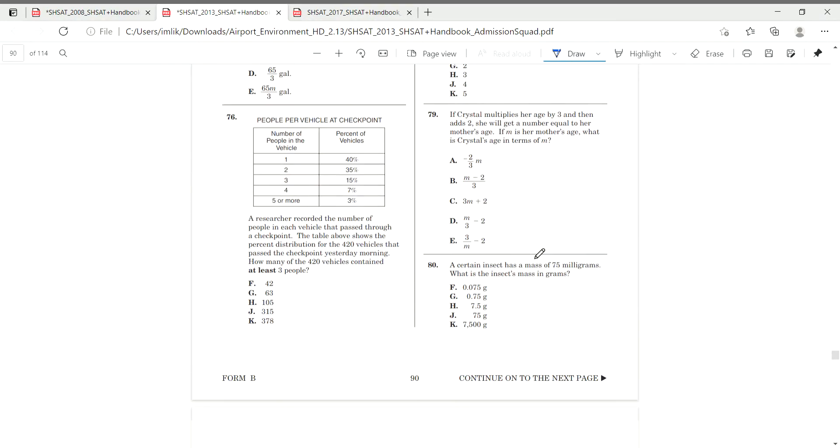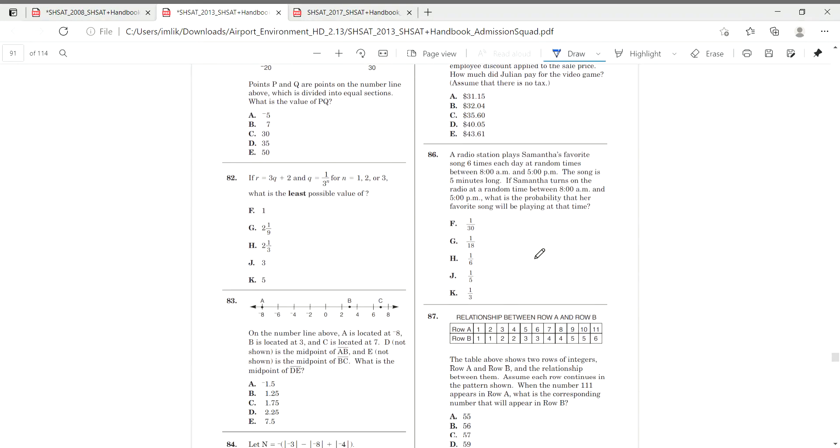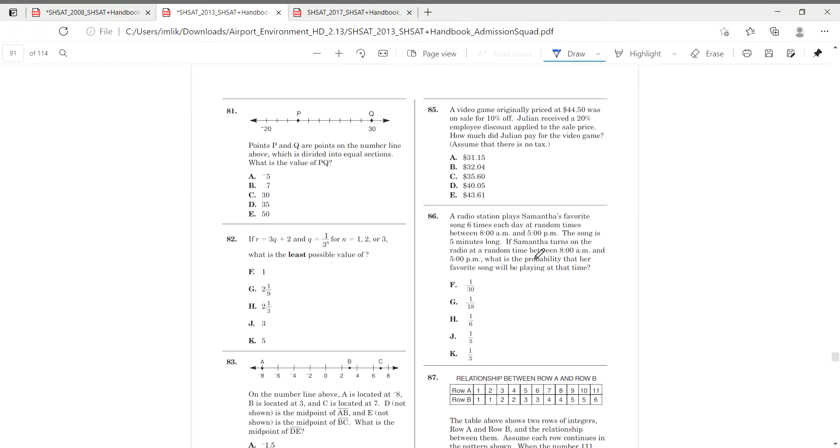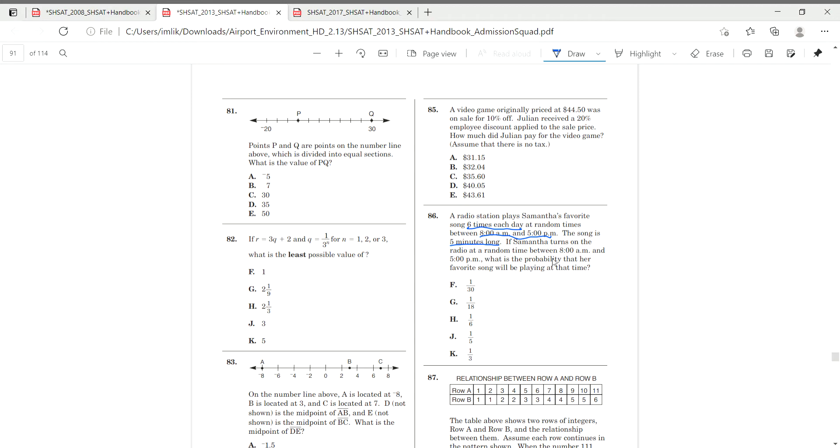86 would be right here. Okay. A radio station, Samantha, play Samantha's favorite song six times each day at random times between 8am and 5pm. The song is five minutes long. If Samantha turns on the radio at a random time between 8am and 5pm, what is the probability that her favorite song would be playing?